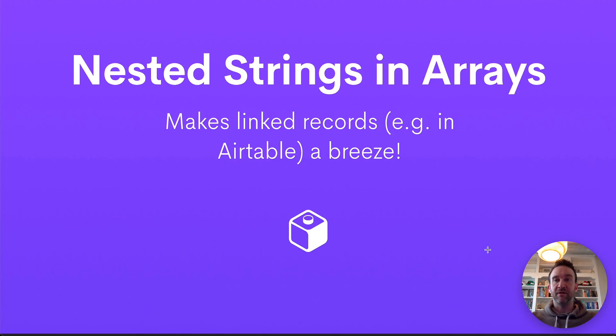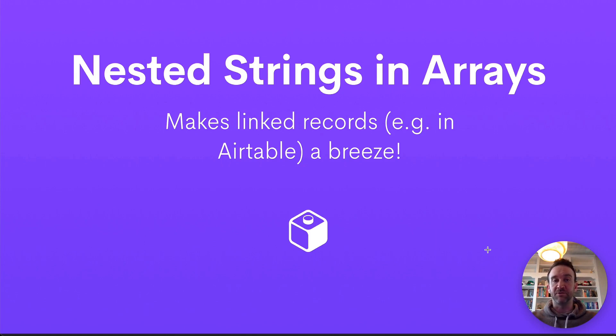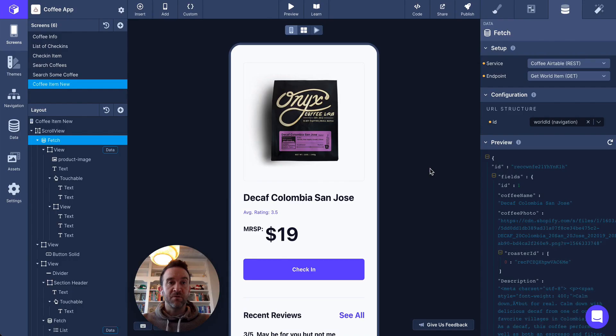Hey everyone, today I'm going to tell you about a new feature that makes working with linked records in databases like Airtable a lot easier. We call this new feature nested strings in arrays.